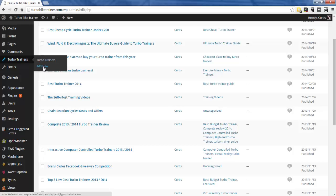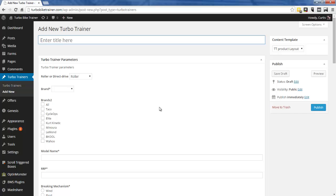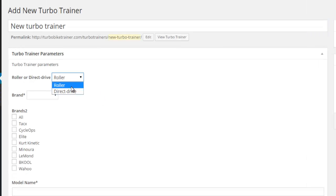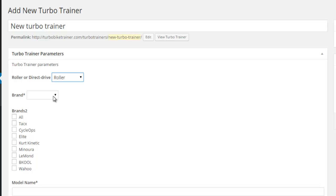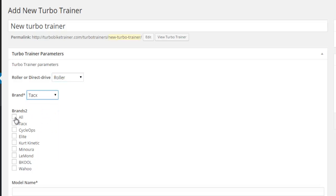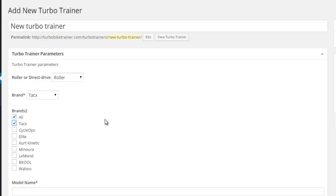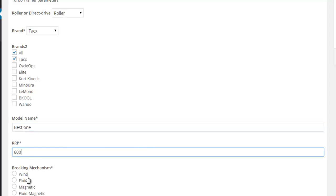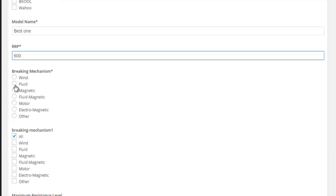So I'll go to Turbo Trainers, Add New, and you'll see straight away this editor screen looks completely different to a normal post. This is because I've set it up with loads of custom fields. I'll put a title — 'New Turbo Trainer' — and now I've got lots of different options: is it a roller or direct drive? I'll say roller. Brand — I'll say Tacx. I've got another option for brand because I've got a filter. Model name — 'best one'. RRP — 600.